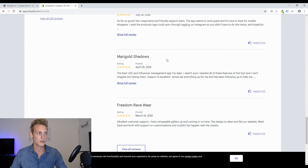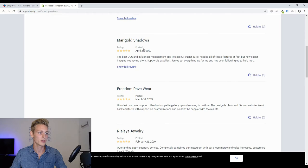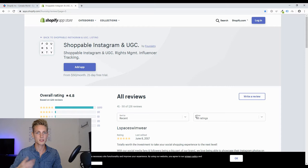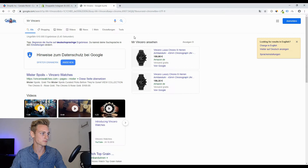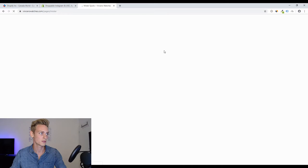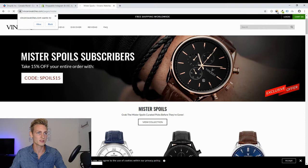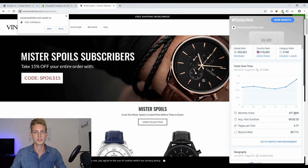We go down to the pricing section — you can see it's at least $50 a month, but can be up to $300 a month depending on your plan. Then we look at the review section, go a few pages back in time — maybe page five — and if the store still exists, that's a good sign it's making some profits. For example, we can take Vincero, simply Google the name, and it seems like it's a store for watches that still exists and has an estimated 870,000 visitors per month.